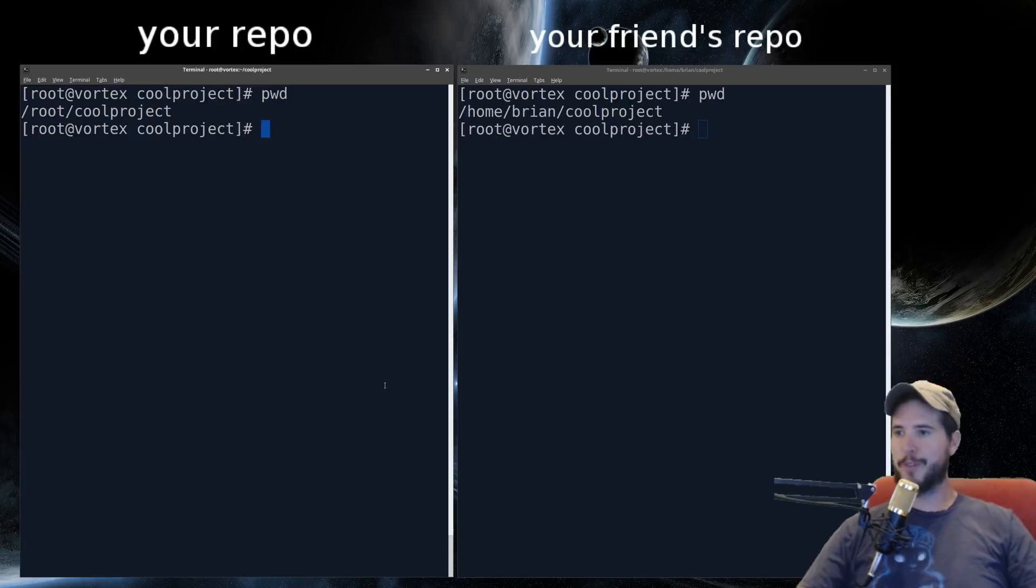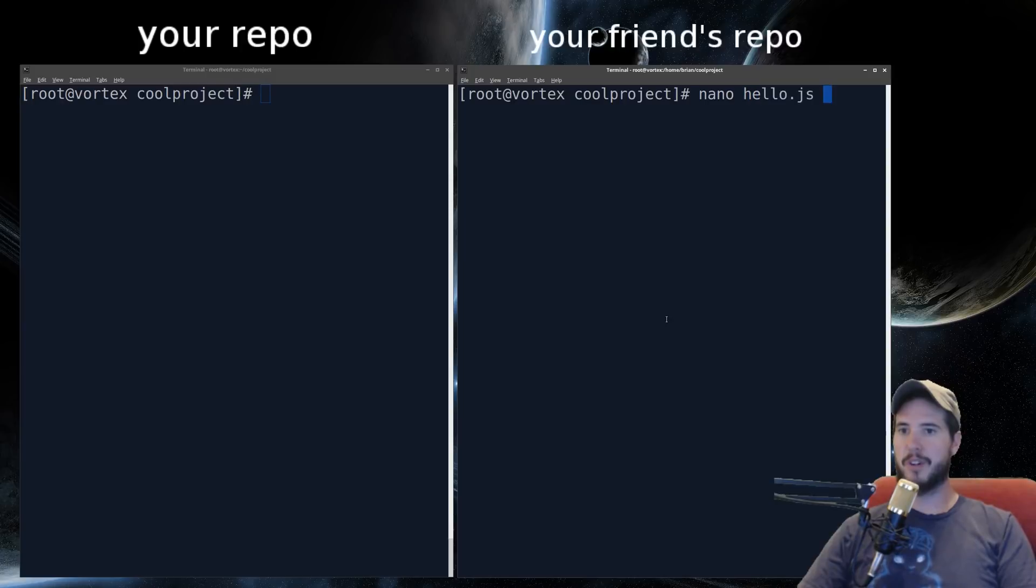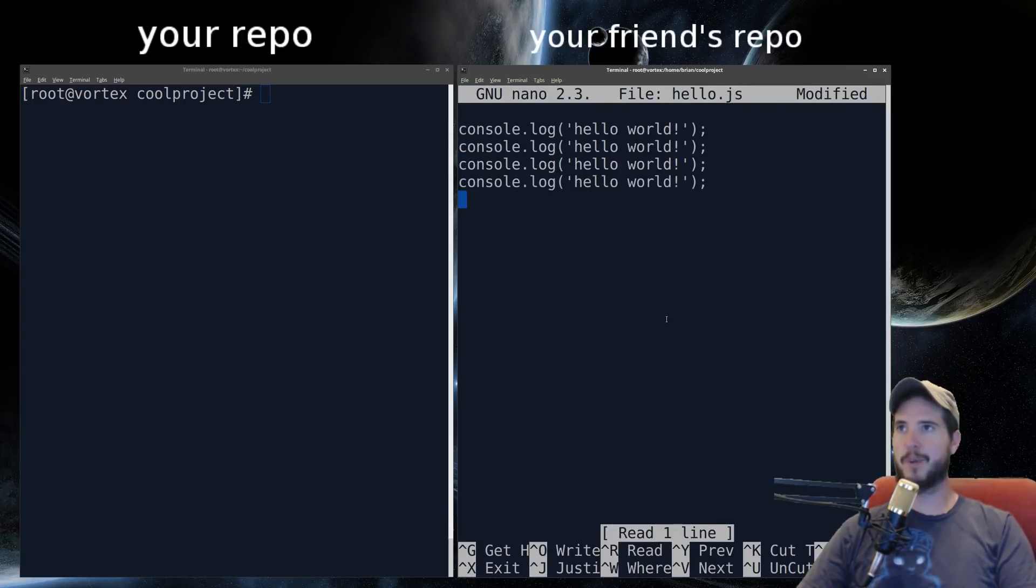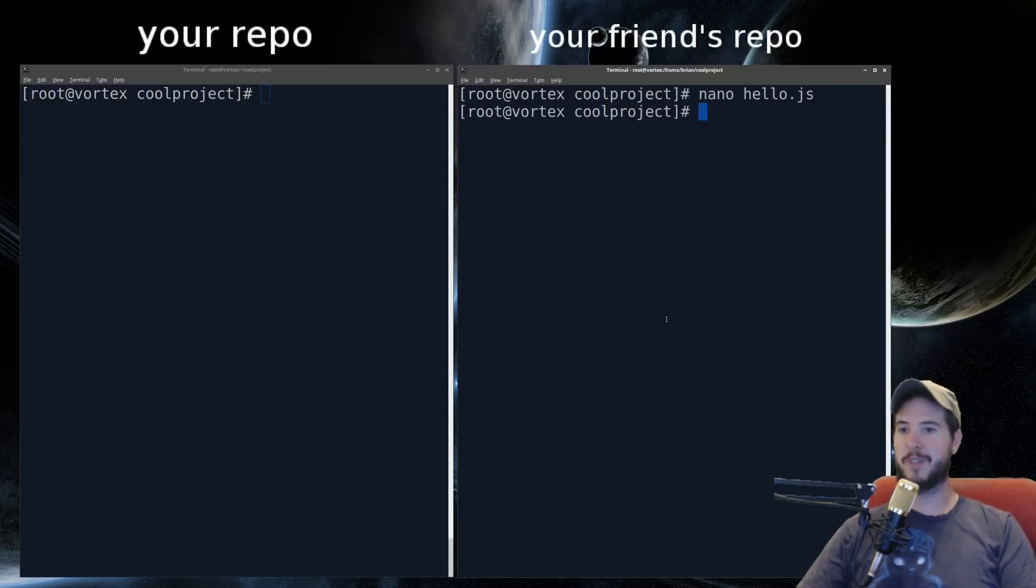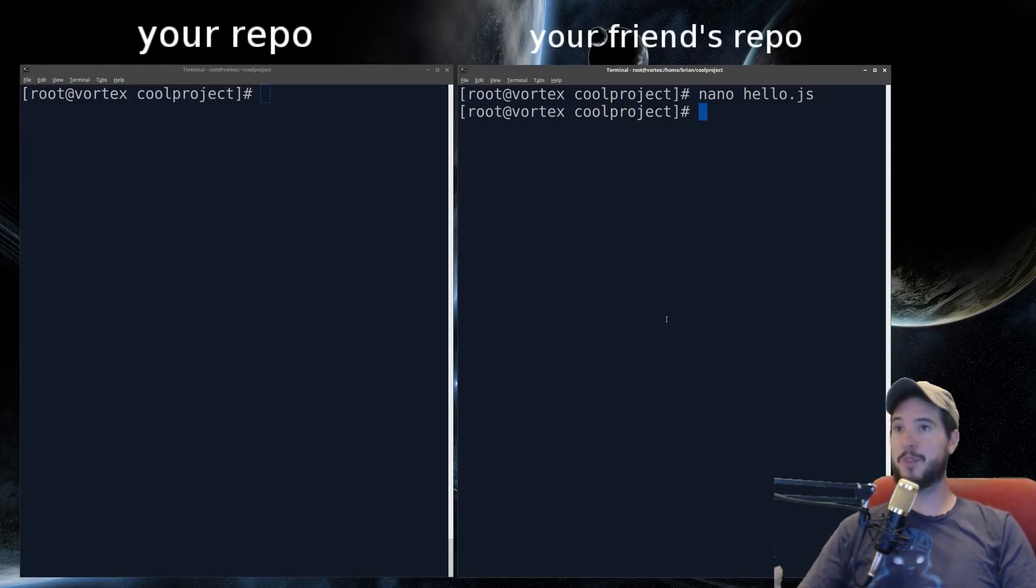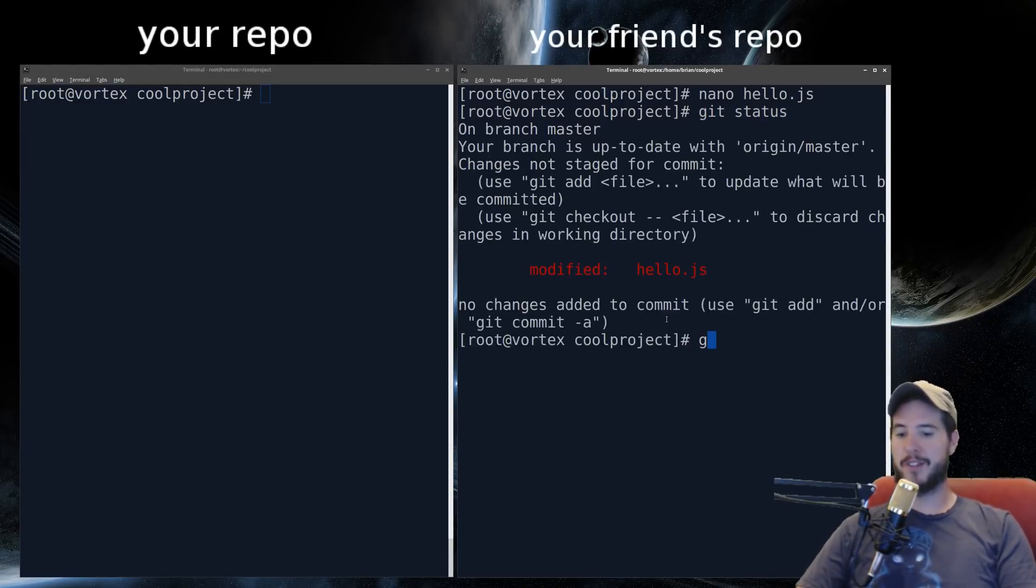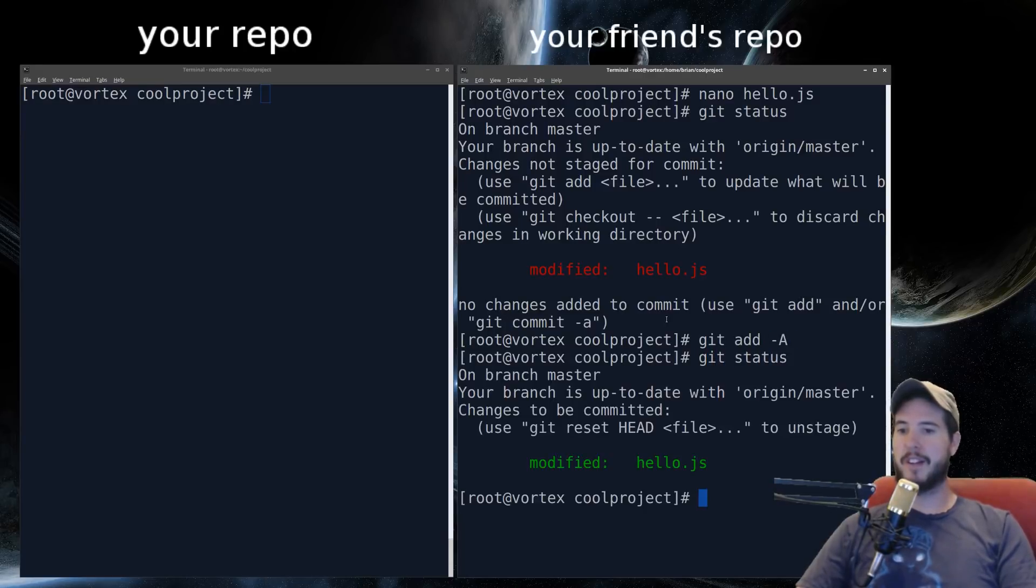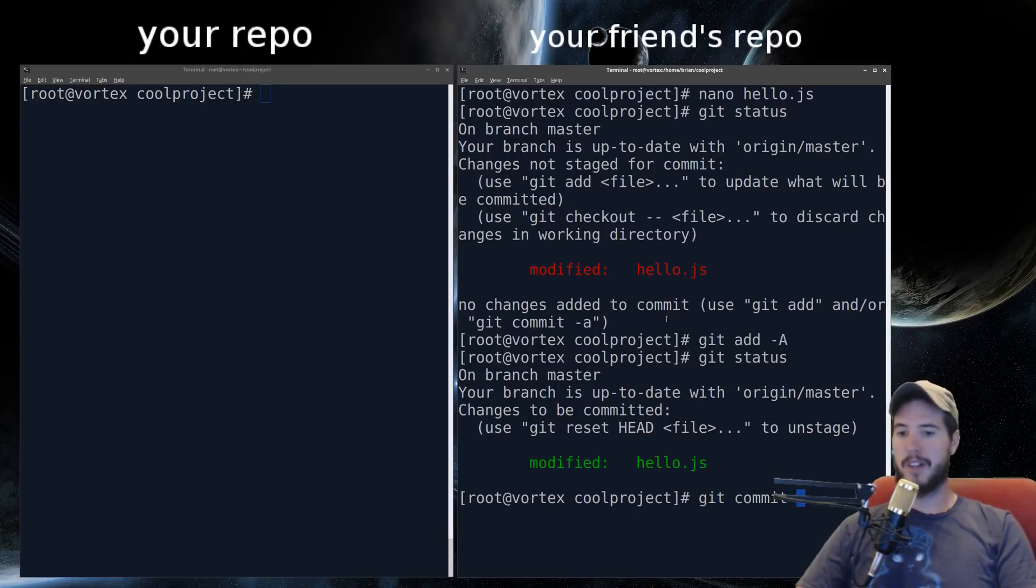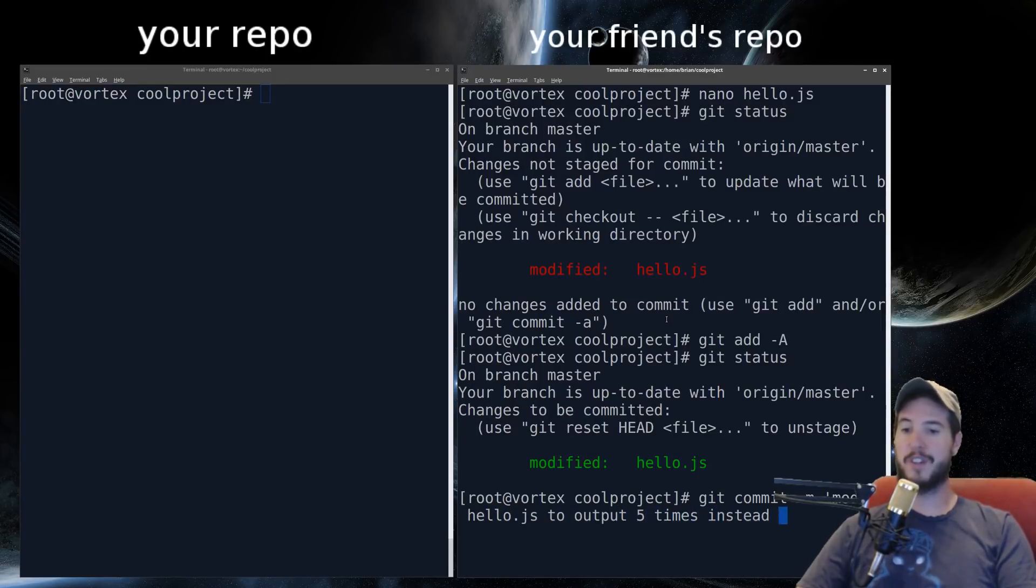So imagine your friend has a great idea for your program. So on his terminal, he opens up your hello.js and he says, I'm going to modify your file to output hello world five times as opposed to one. And then he saves that file. Now when he does this, he goes through the same process as you do to modify your repo. He checks the status. He does git add -A. He sees that hello.js is modified and it's a change to be committed. And then he does the commit. Modify hello.js to output five times instead of one.